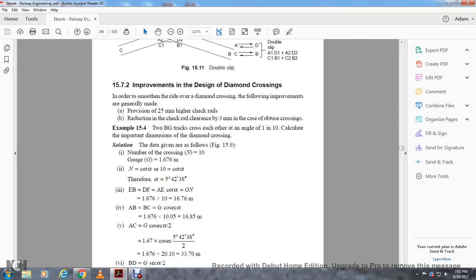Improvement of the design of diamond crossing. For a smoother ride with a diamond crossing, the improvement generally made is the provision of a 25 mm high check rail with a reduction in check rail clearance to 3 mm in the case of obtuse crossings. Example: two broad gauge tracks cross each other at an angle of 1 in 10 — calculate the important dimensions of the diamond crossing. Data given: number of crossings N equals 10, gauge G equals 1.67 meters.